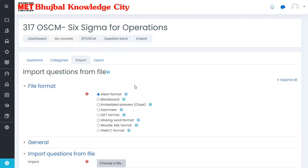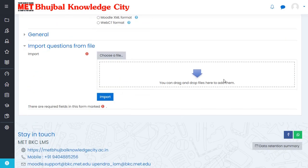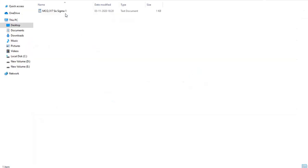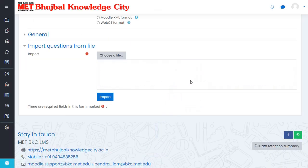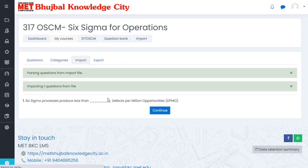Choose the first format. You can drag and drop the file here. Click on Import. Now you can see your question has been successfully imported into your LMS course.